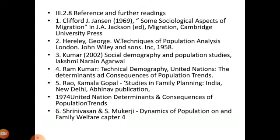You can also check more details in Clifford J. Johnson's book on some sociological aspects of migration, Healy George's book on techniques and population analysis, and Kumar's book on social demography and population studies. Thank you.